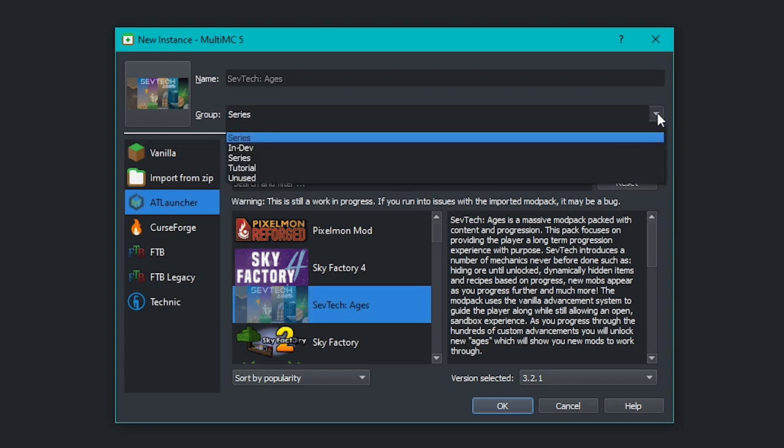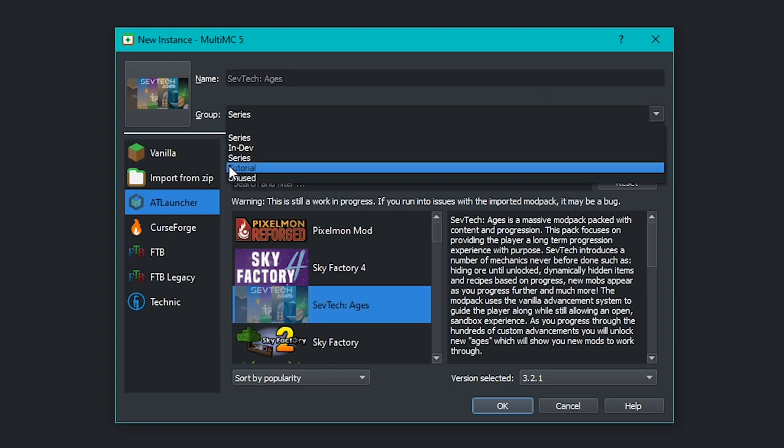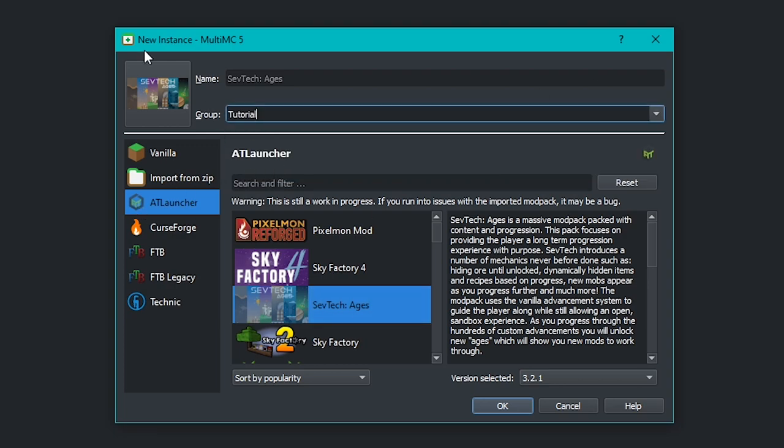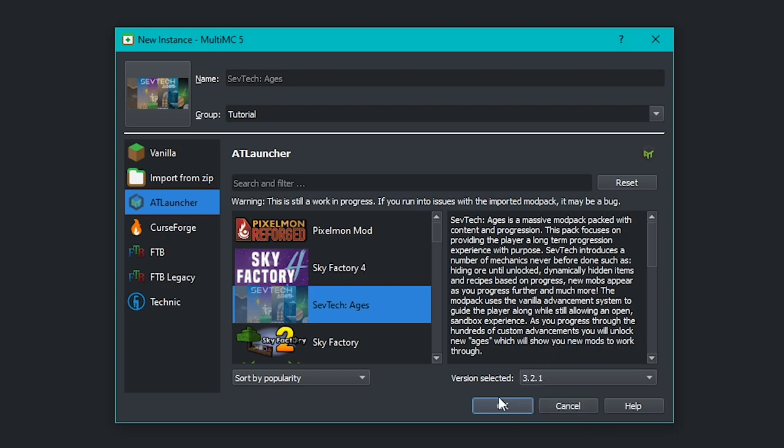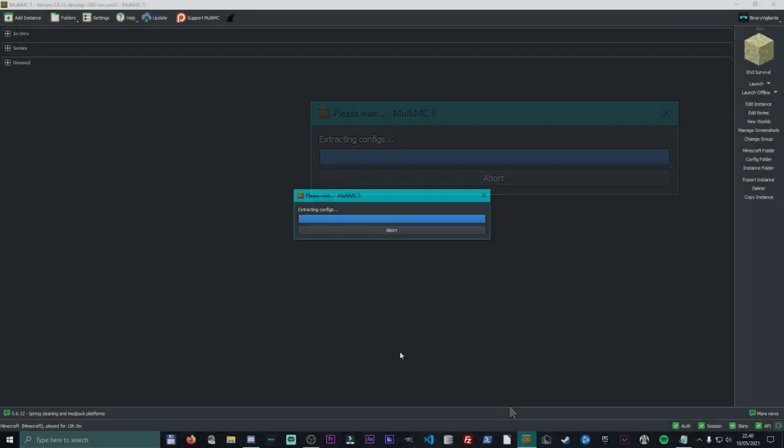I'm going to install SevTech Ages. I'm going to use the group tutorial, so it will show up over here. We have our short description. We can choose what version we want. So if I want version 3.0.1, I can choose that. Or if I want to do this one 3.2.1, I can choose that right there. The name is already set. So is the icon. I just change the group and I just go ahead and press OK.